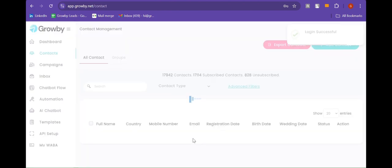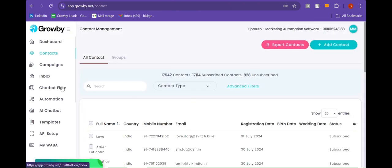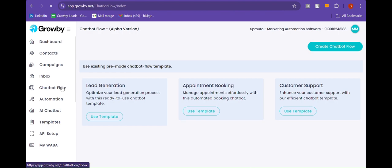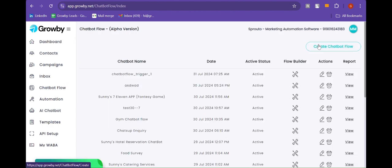Once you are in, visit the chatbot flow. Now click on create chatbot flow. Let's create the chatbot.